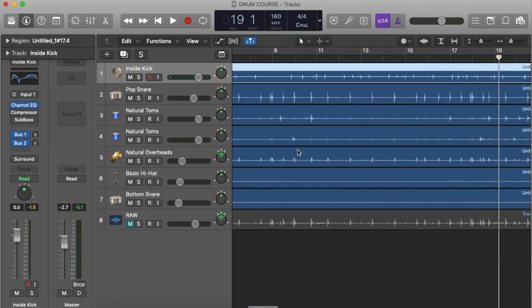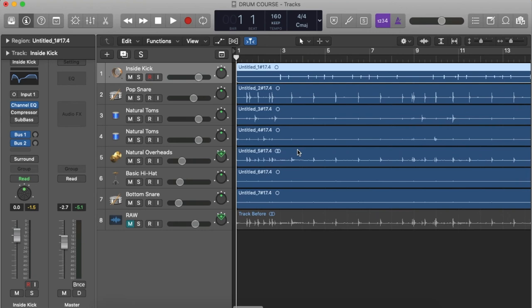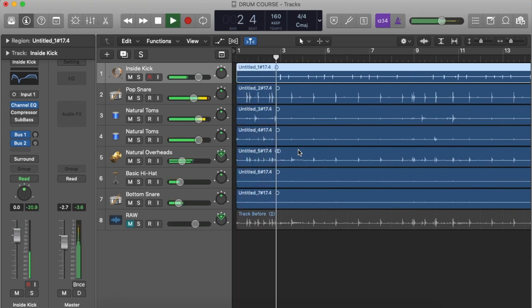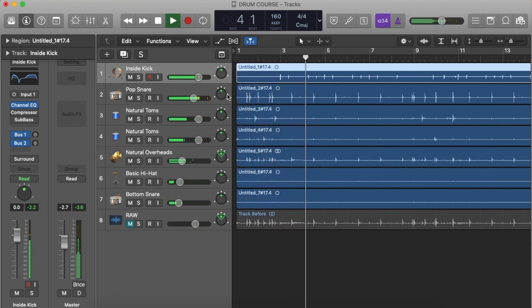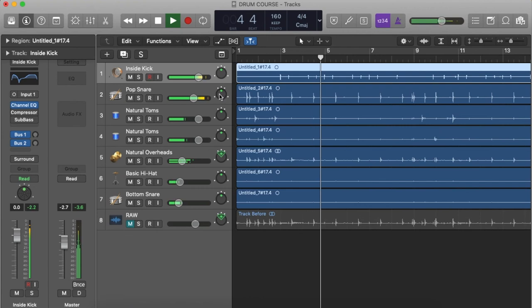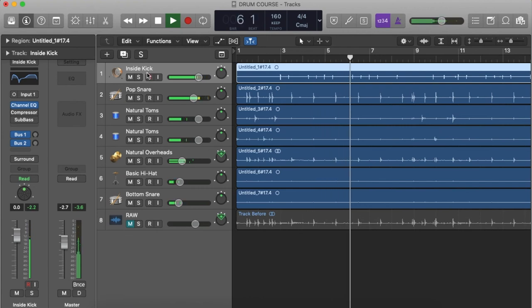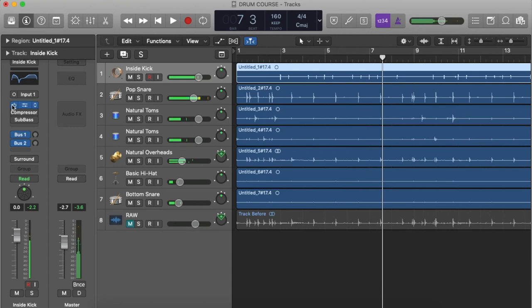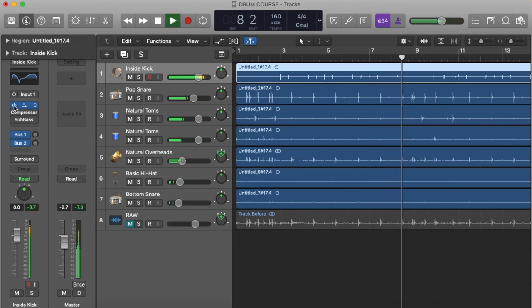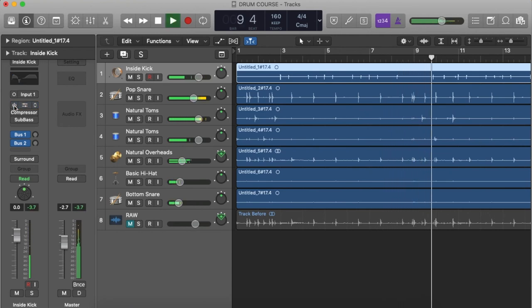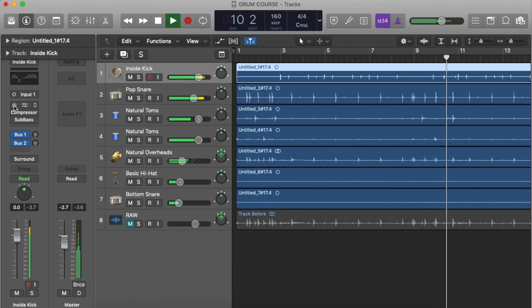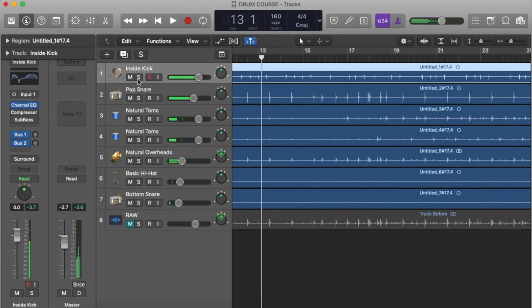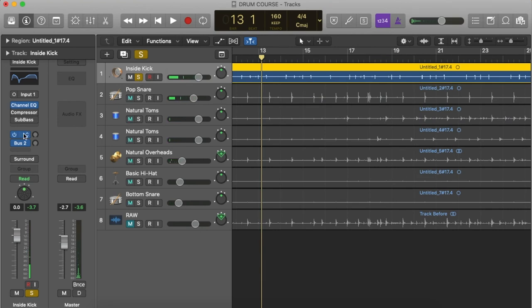So if we turn that off, this is what it will sound like. Yeah, that sounds way better. Now the next step, we've got the EQ, and now we'll throw on the Enveloper.